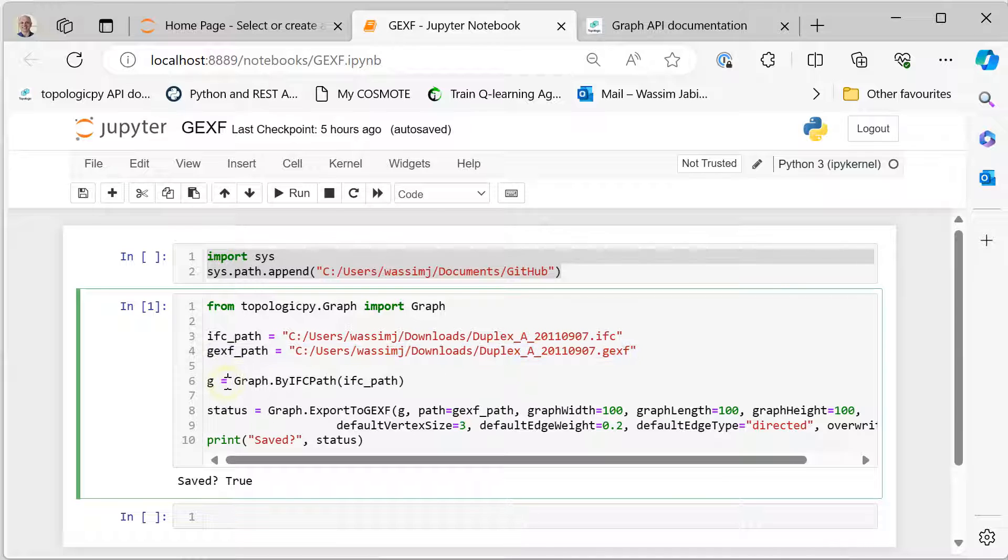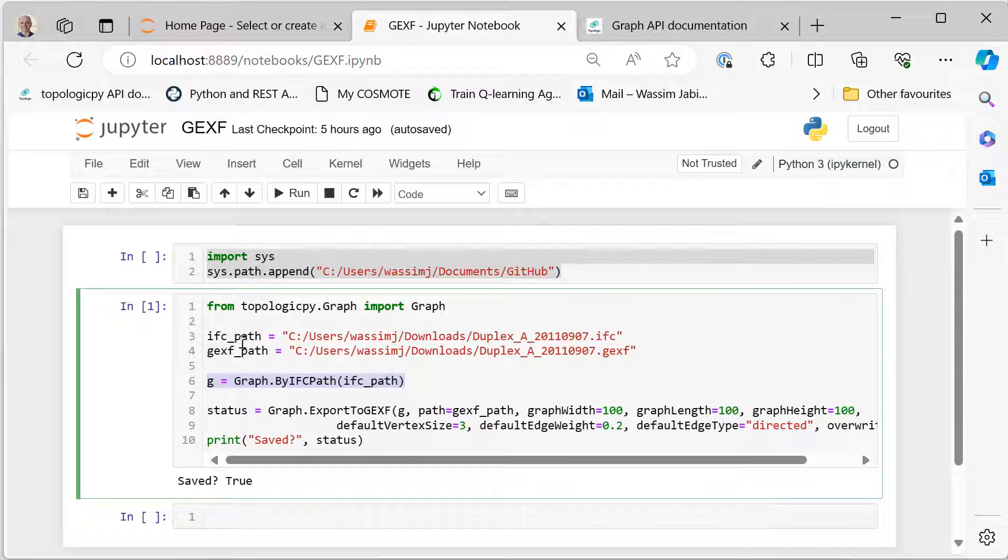So the first step is we get a graph by calling graph.ByIFCPath and you give it the IFC path. That will read this IFC file and create a topologic graph that is called G.